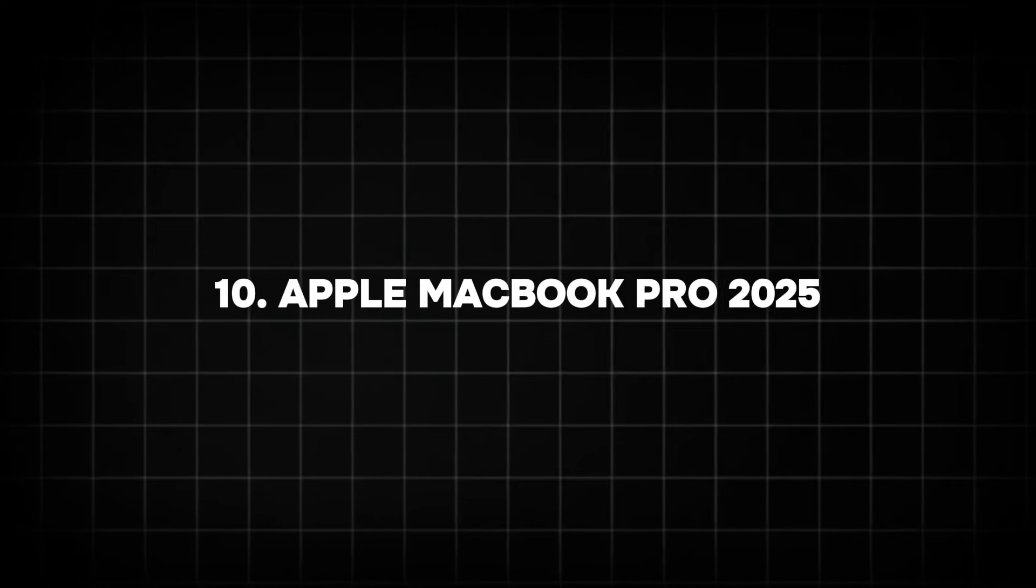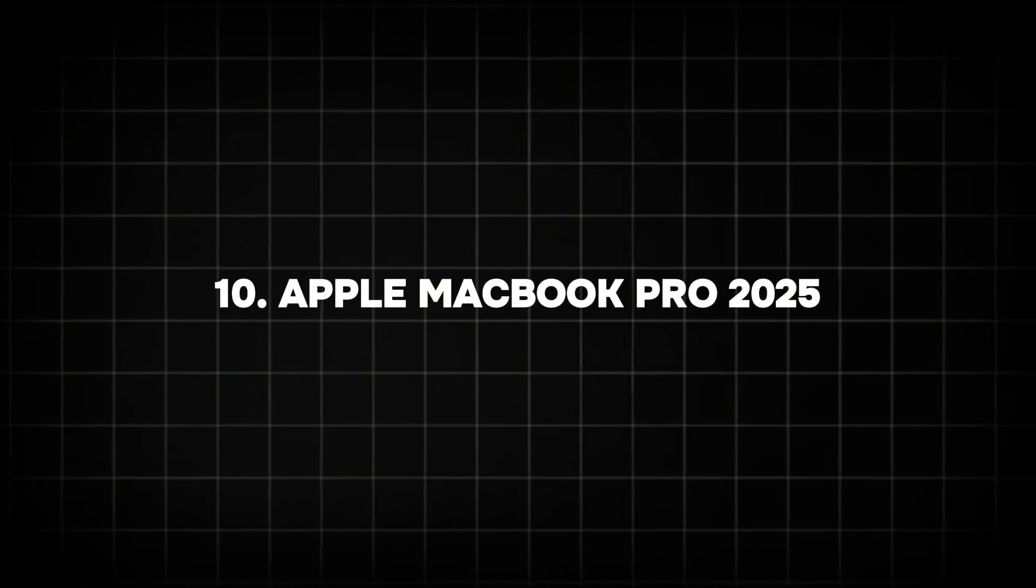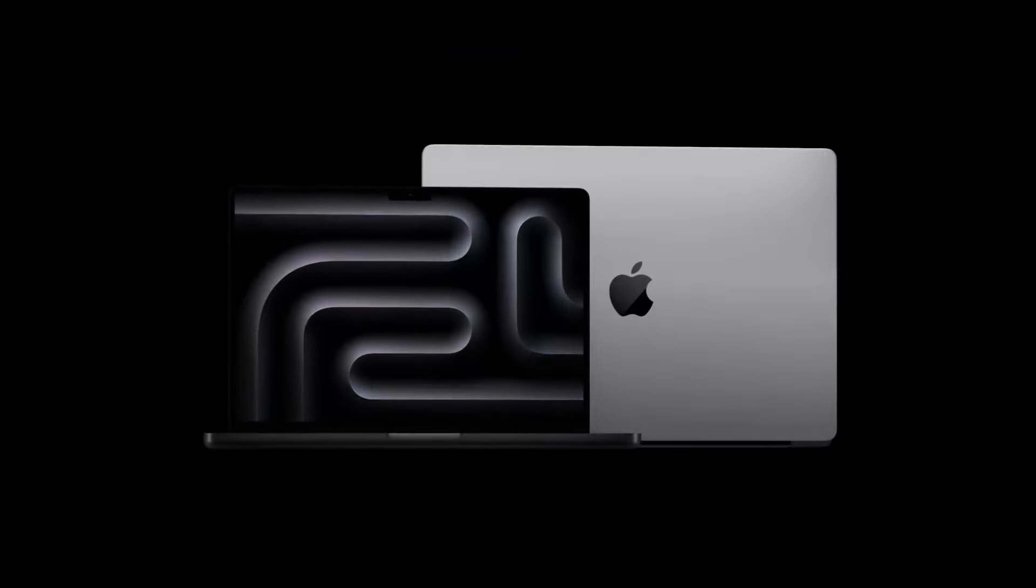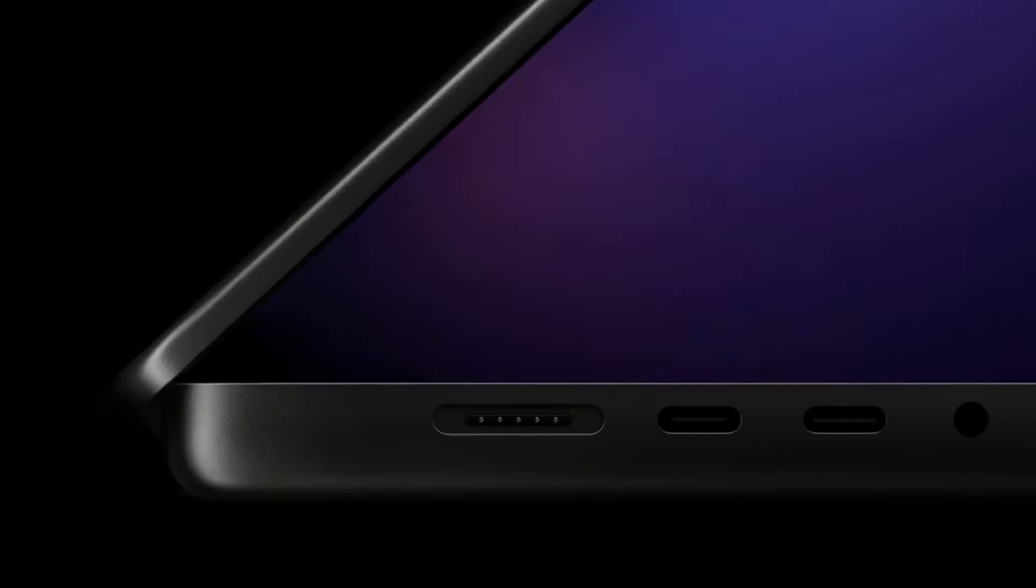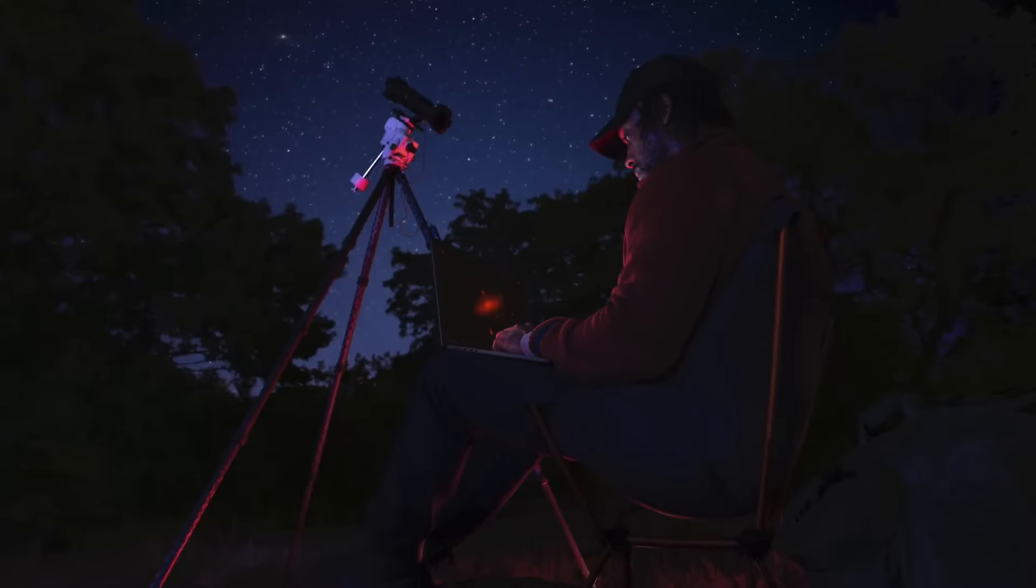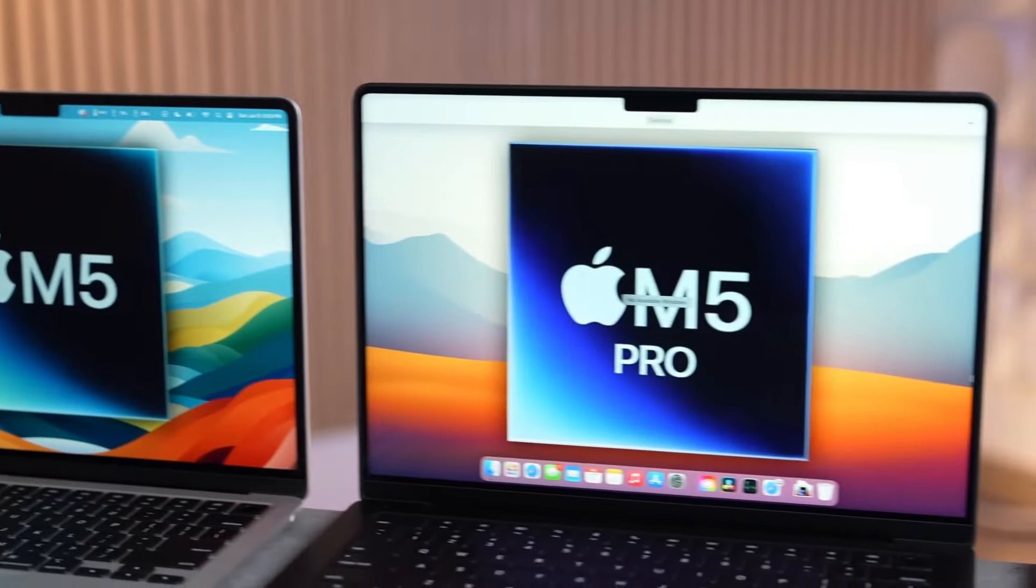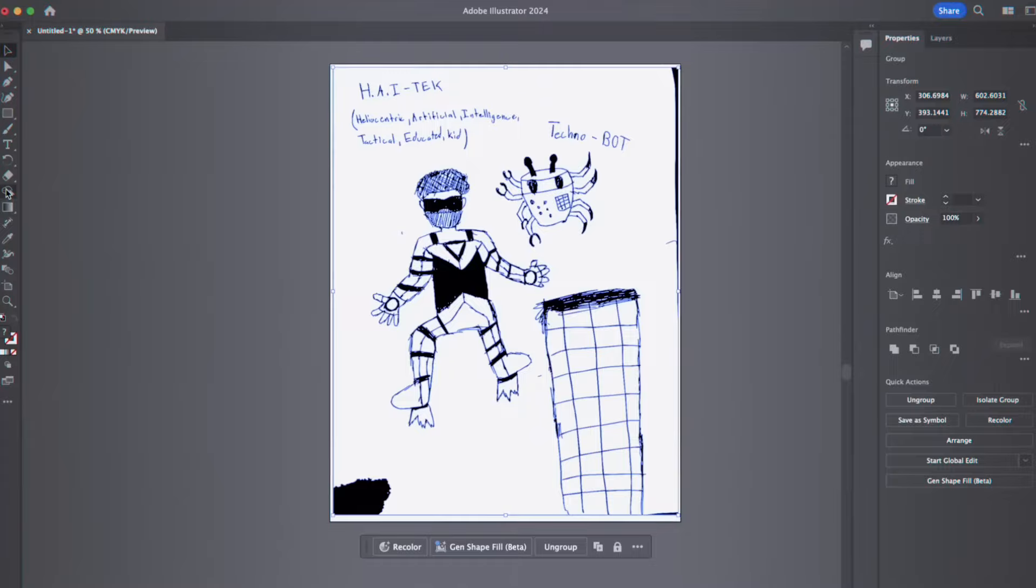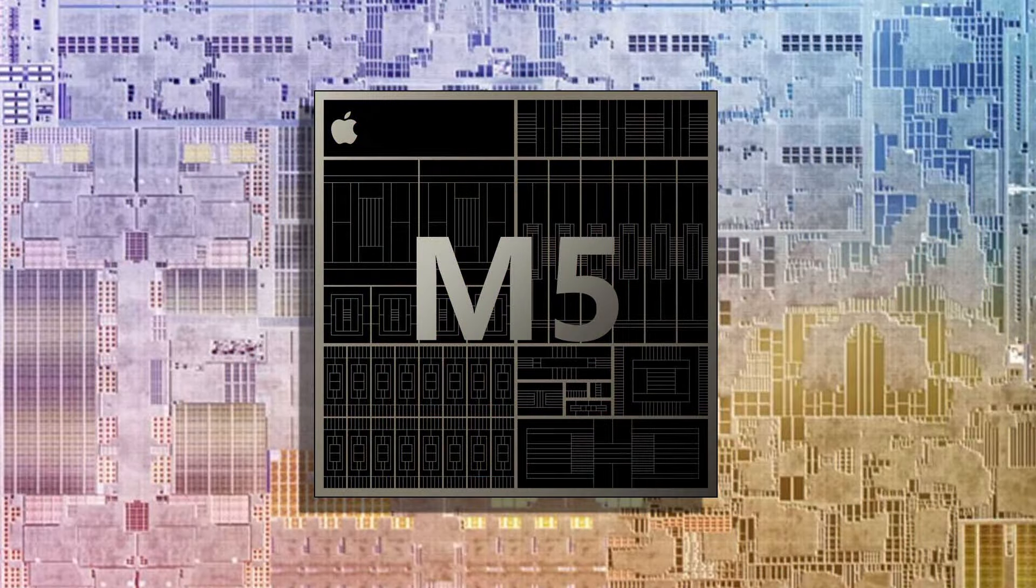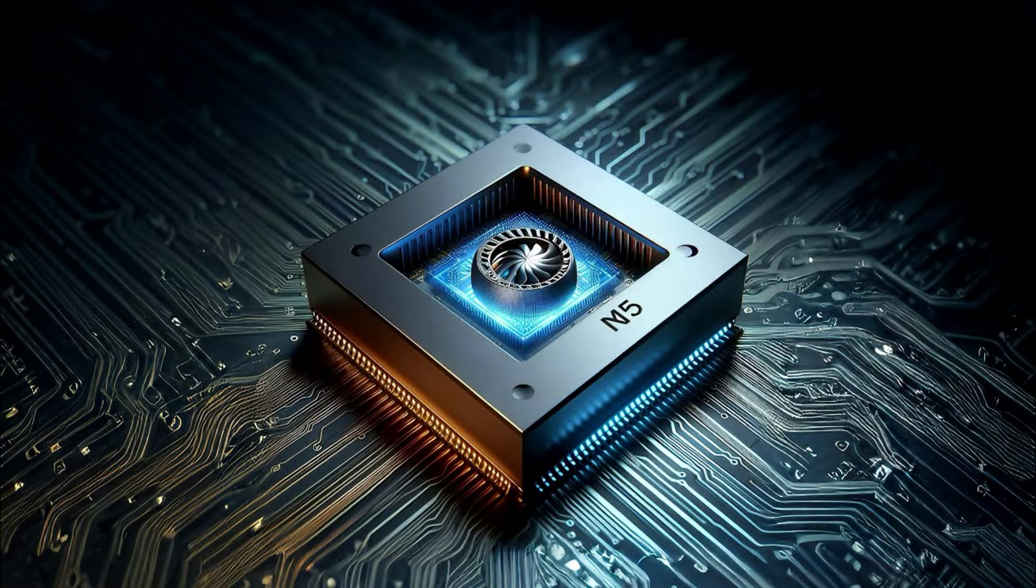Number 10: Apple MacBook Pro 2025. Apple remains at the forefront of tech innovation and the MacBook Pro 2025 is no exception. Expected to debut with the next-gen M5 chip, this laptop is set to deliver unprecedented performance tailored for creative professionals. The M5 chip promises a 50% increase in processing power and a 40% boost in GPU performance compared to the M3.